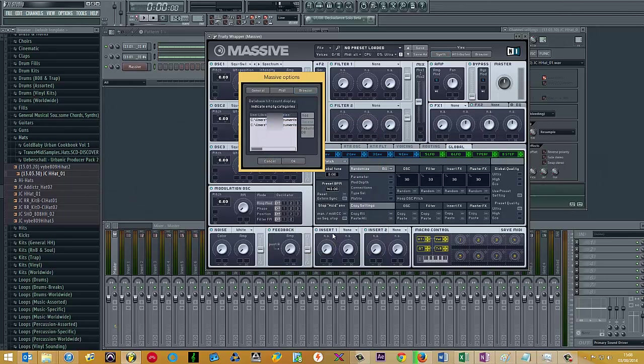Once you've clicked okay on the previous window, it will add the location to the user library directories.